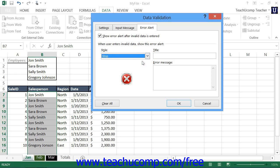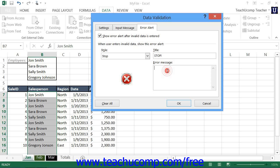Then type the title for the Error Message box into the Title text box, and type the text of your error message into the Error Message text box.